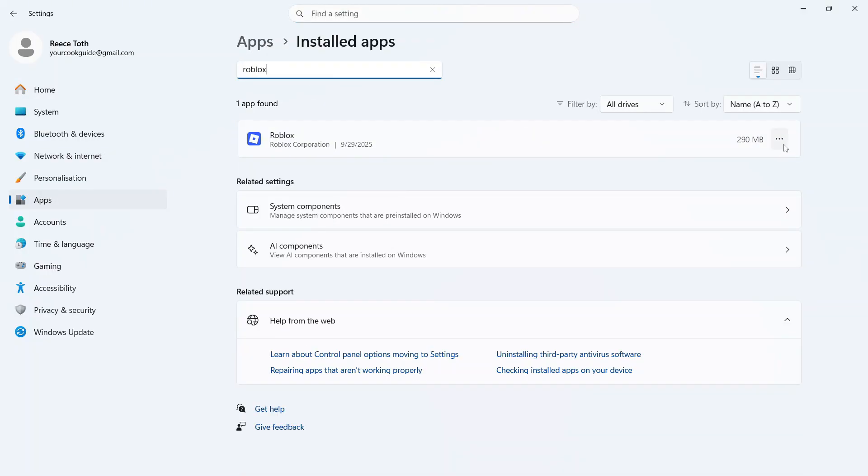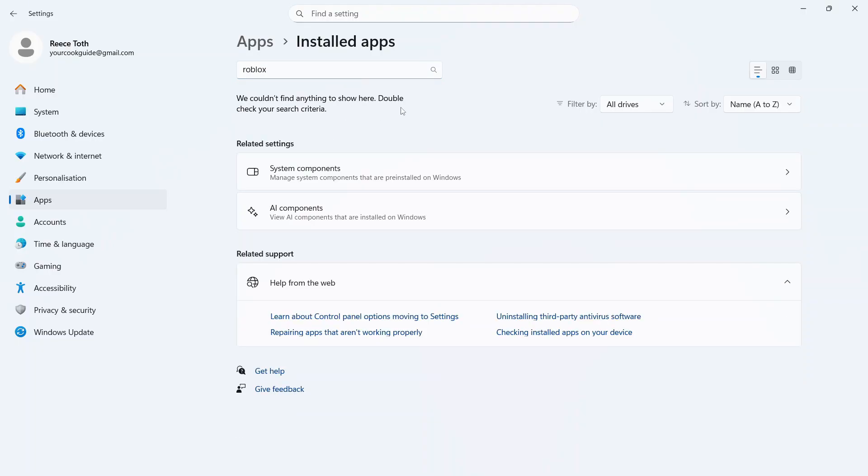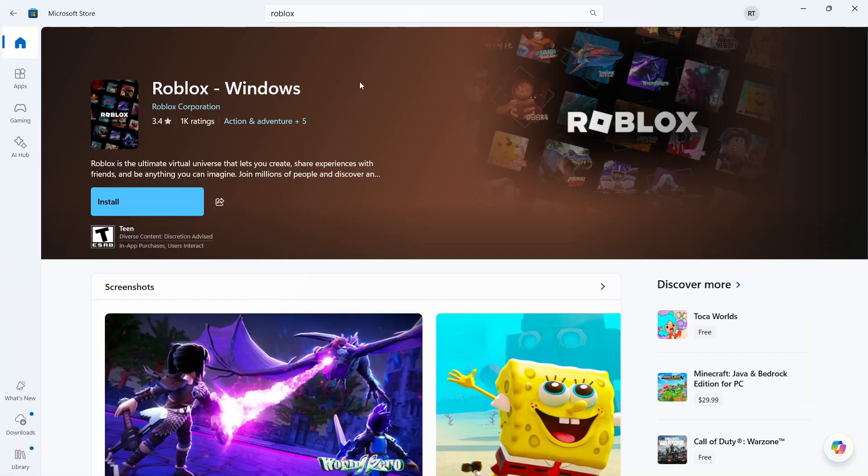You can then click on these three horizontal dots and press Uninstall. Click on Uninstall, and then wait a few moments while that deletes the app from your device.